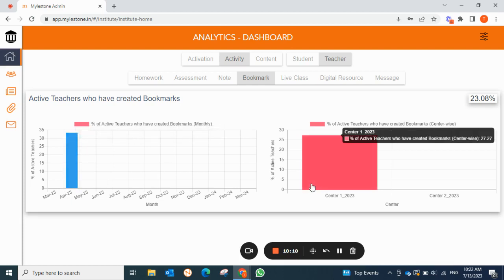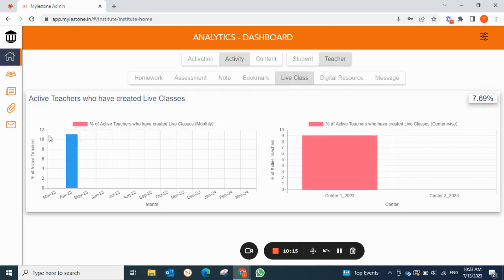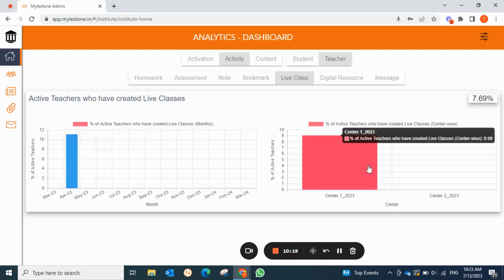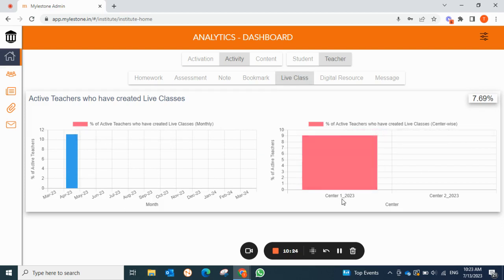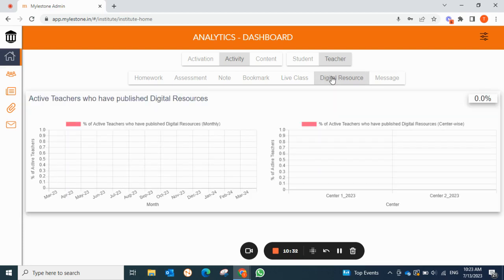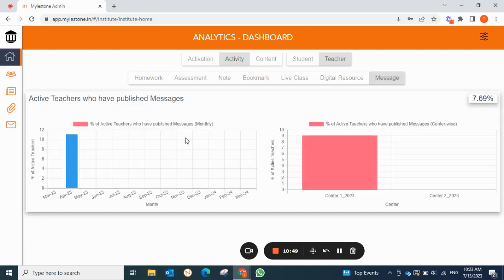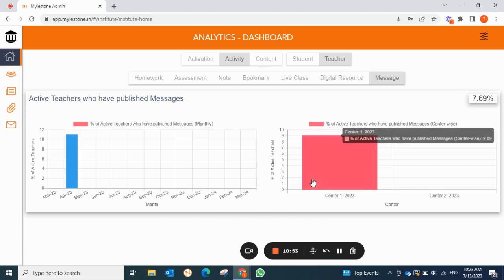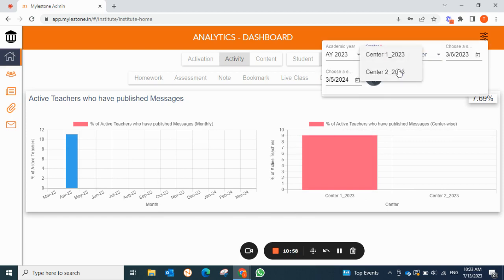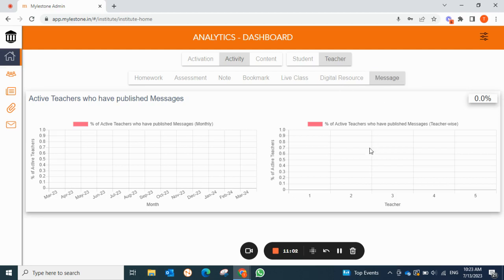For live classes, you can see active teachers who created live classes — it is clear from the data that center one teachers are more actively doing all activities compared to center two. Under digital resources, you can see teachers who published digital resources. Under messages, you can see teachers who published messages for students. If you click on a particular center, you can check that center's data — for example, center two may be blank. This is how you can easily check the activity of your students and teachers through the analytics dashboard.